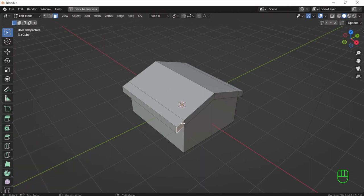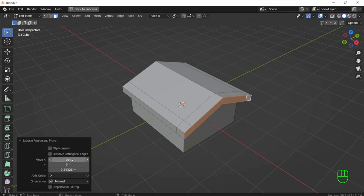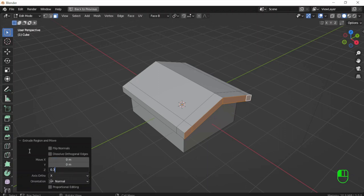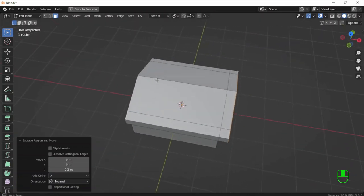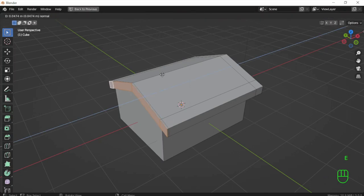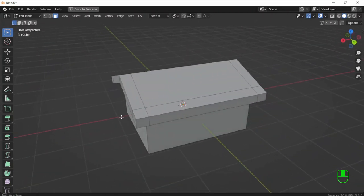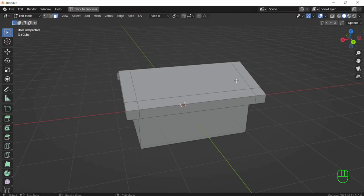I select the side faces and hit E to extrude. I set it to 0.3. Then I extrude the other side to 0.3 as well, this time using Face B orientation. As you can see, the axis has now become Z, but it doesn't matter — the only thing I needed was to have the extrusion follow the inclination and direction of these faces.